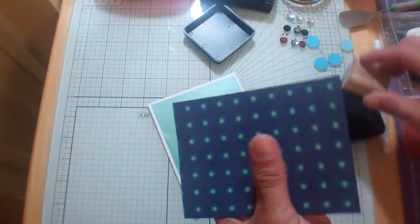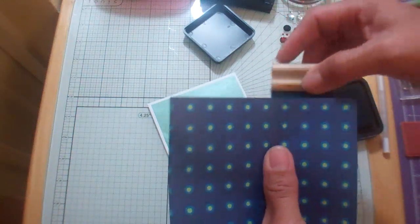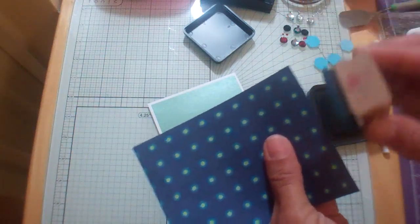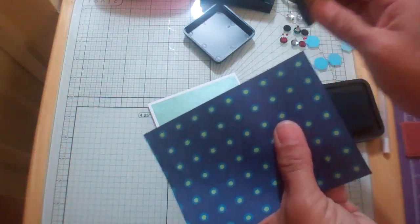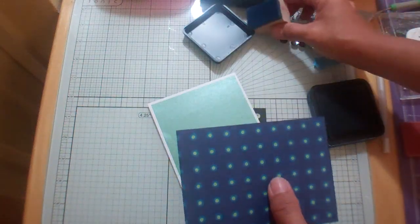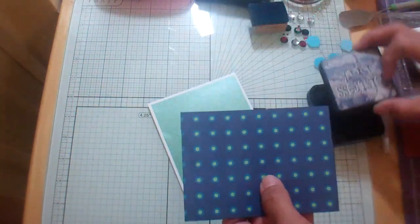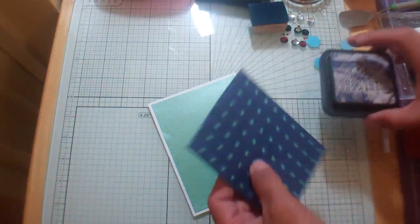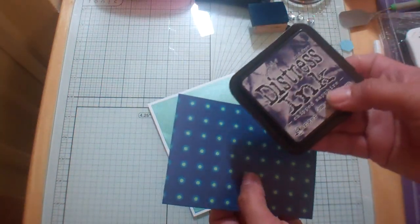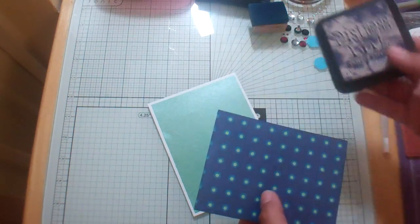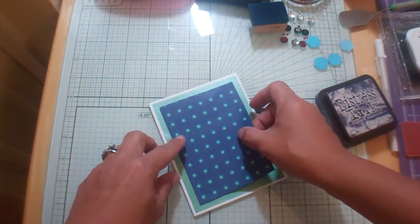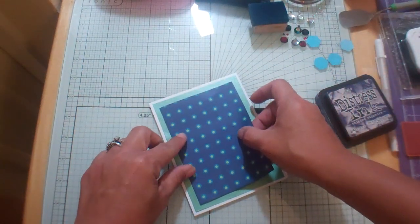The colors - green is my favorite color and combined with blue is just magnificent. So all I did was ink the little white edges there with chipped sapphire. It just kind of gives it a finished look.